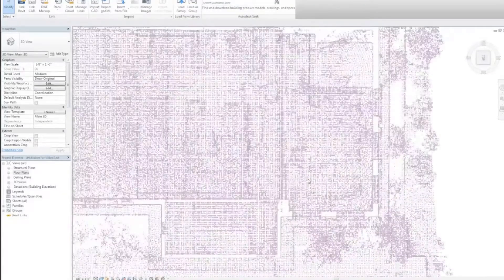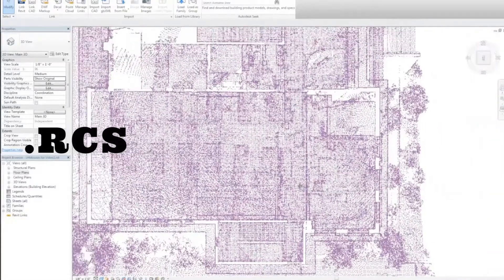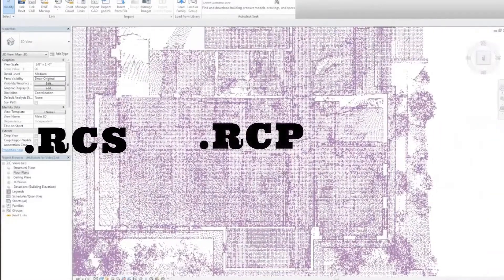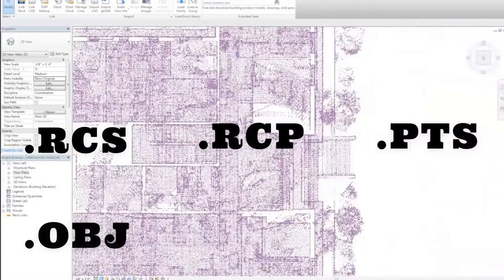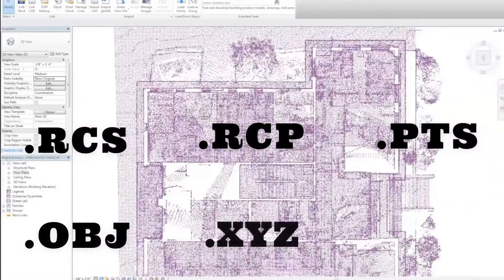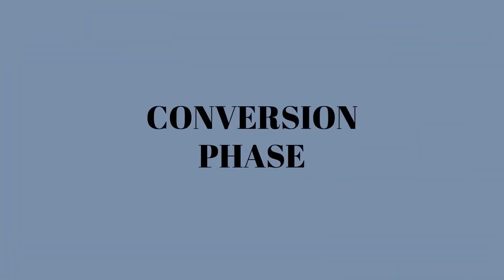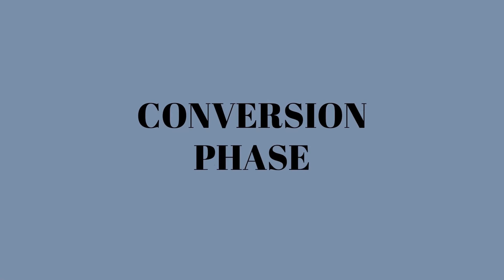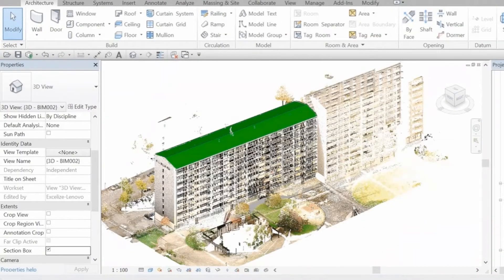In the registration phase, these data points are further stitched together to create a registered scan, and the point cloud data files are converted into user-friendly formats like .rcs, .rcp, .pts, .obj, .xyz, or .e57.